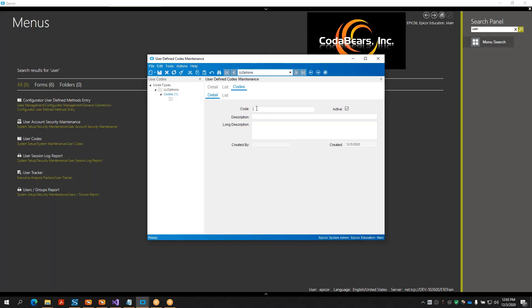The code text box is limited, but there's also a description and a long description box, so you can give it a short and a longer description. For the codes I'm going to do something very simple like 'OA' which is going to stand for Option A - I'll put that as my description. Essentially what you're putting in here are the values that will appear in your dropdown box, which I'm going to show you how to create in a customization.